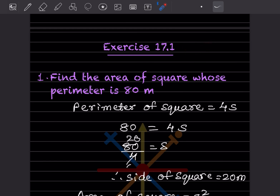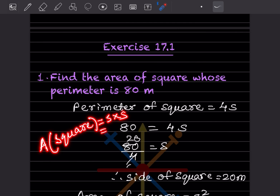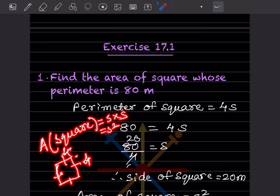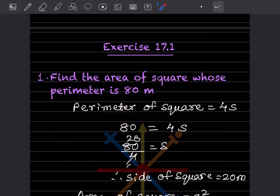Exercise 17.1: find the area of a square whose perimeter is 80 meters. Now, when they ask for the area of a square, concentrate carefully — this is a bit of a twist. You should know the formula for area of a square, that is s squared, or side into side. A square has all sides the same, so if one side is, say, 4, all sides are 4.